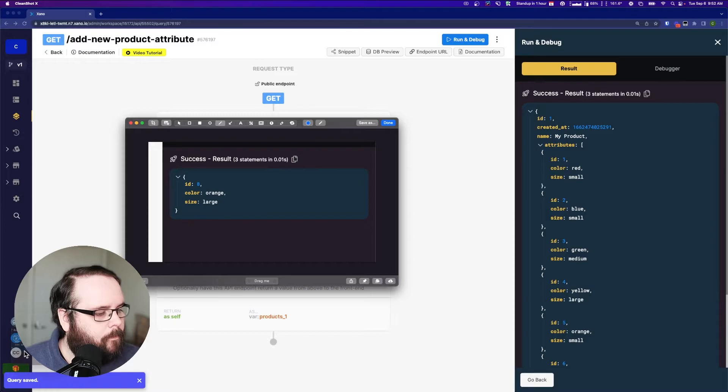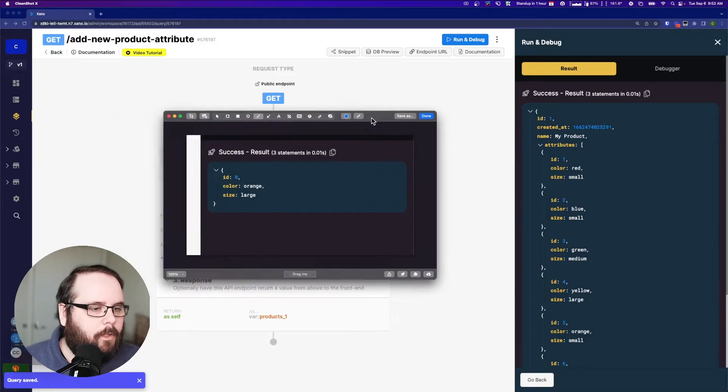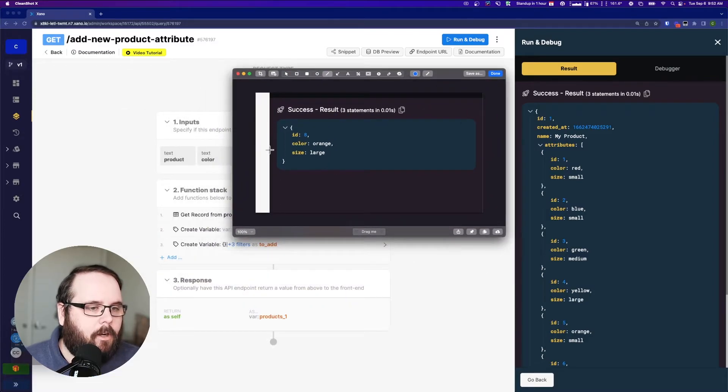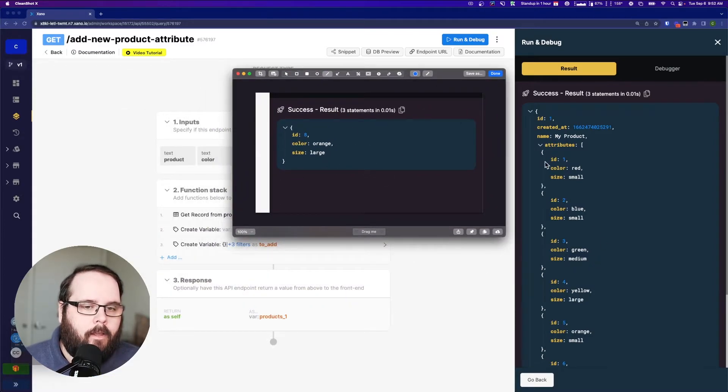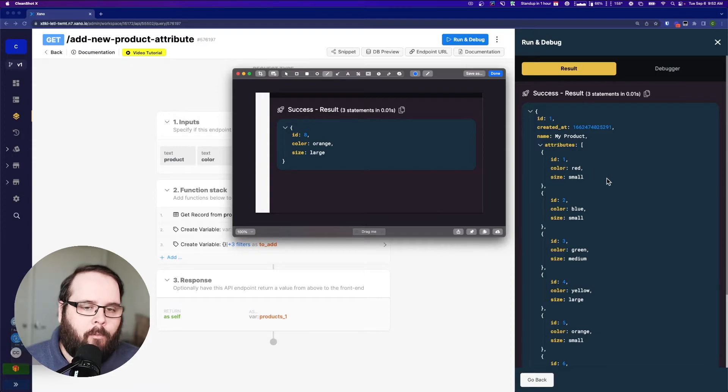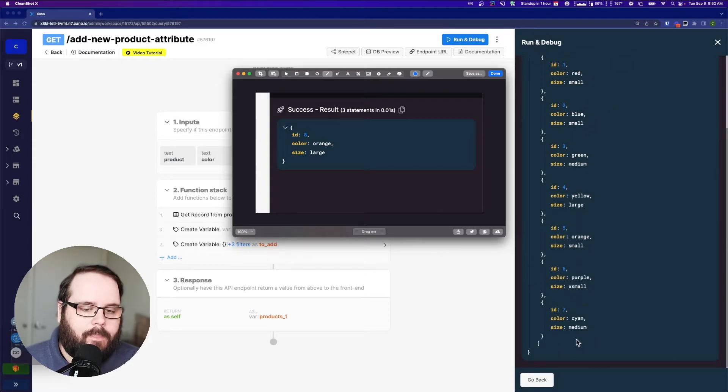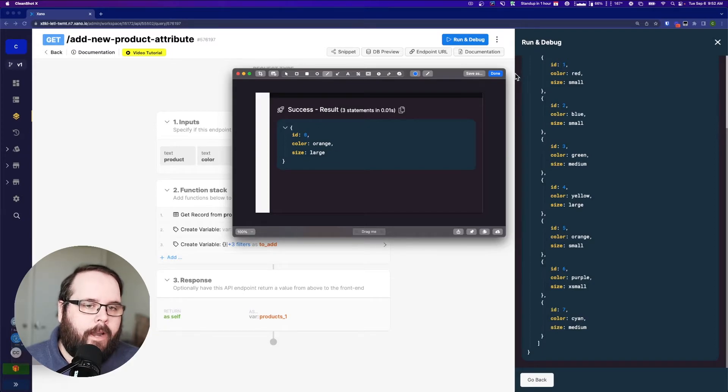So you can see this is our new object that we're adding. And it matches right along with our existing objects in this array of objects here. So seven is our latest and we're going to add number eight to that.